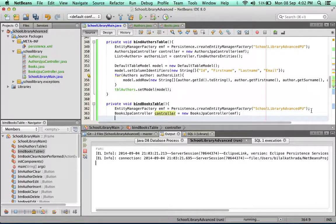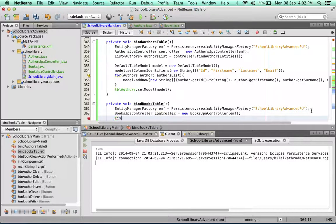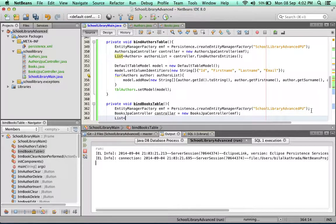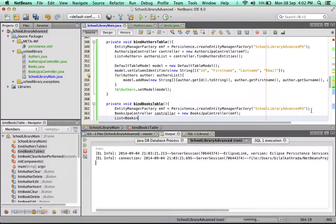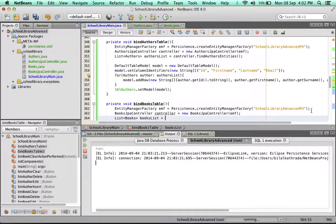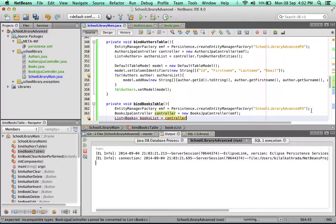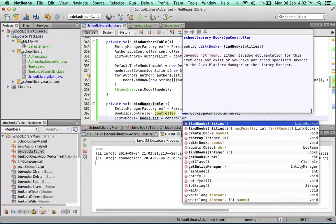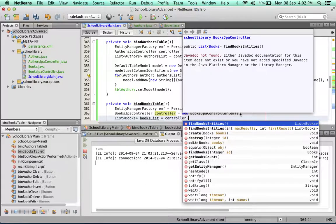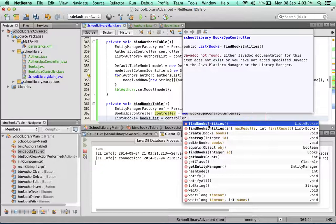Now I'm going to use this controller to bring in my list of books that are in the database. I'll create a new list of type Books. How do we bring back all the books from the database? We use the controller's find books entities method. The find books entities is equivalent to a select all - it brings back everything from the books table.